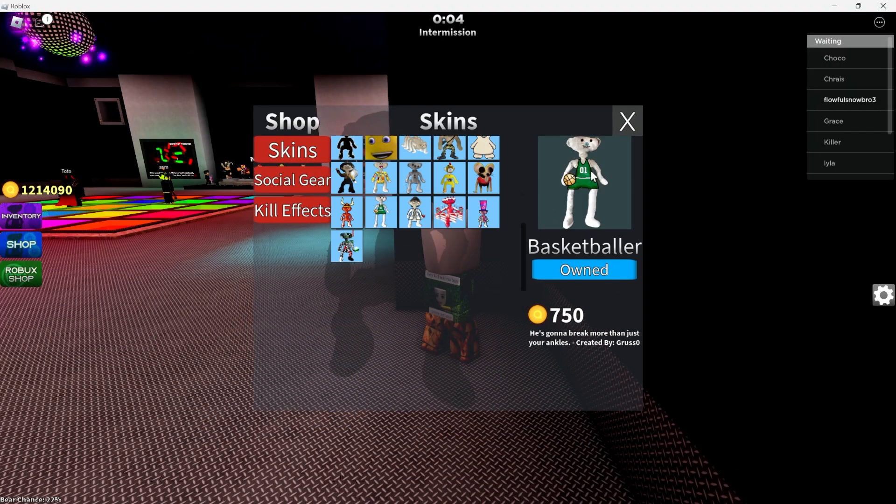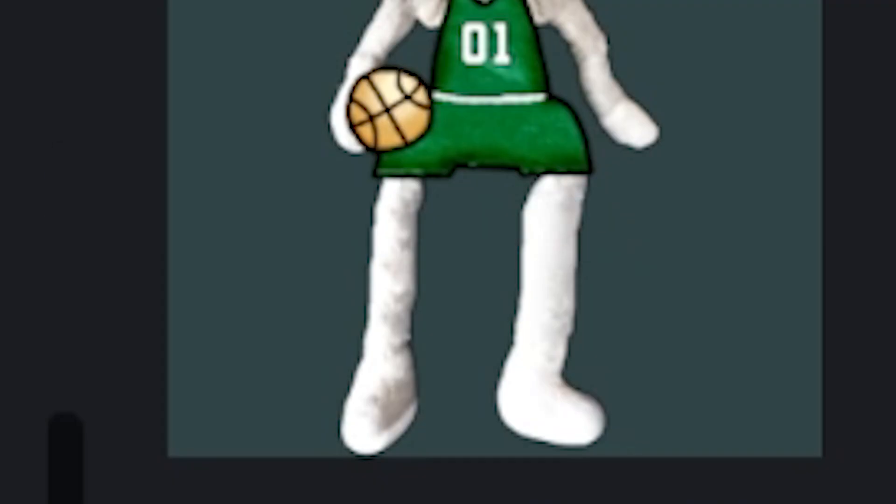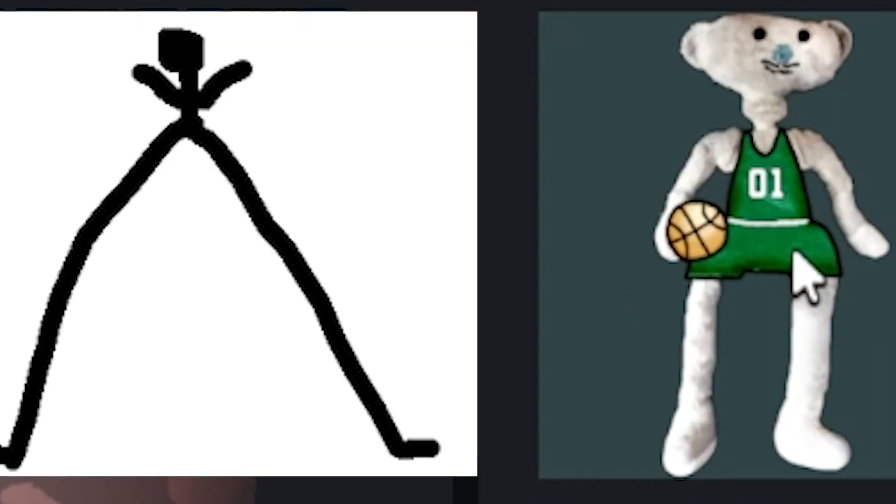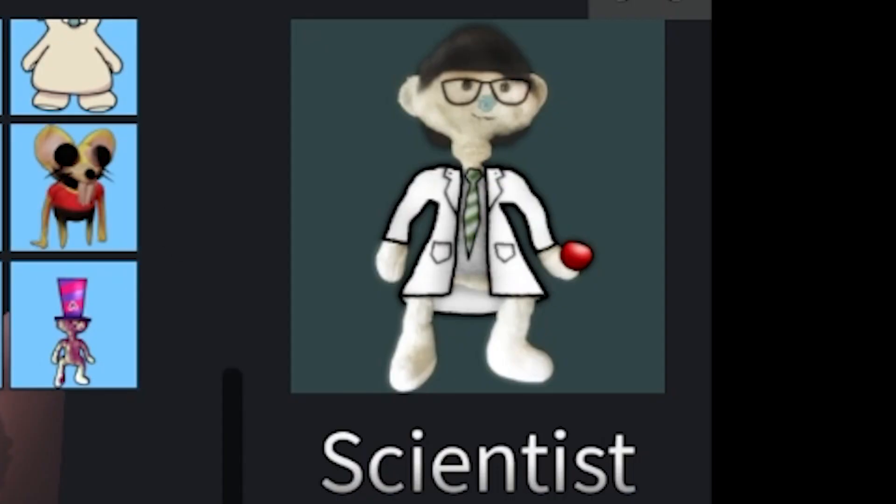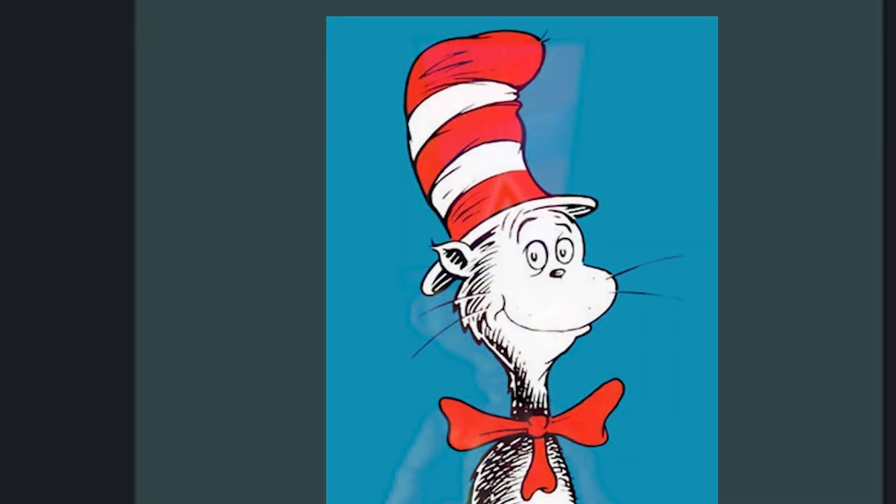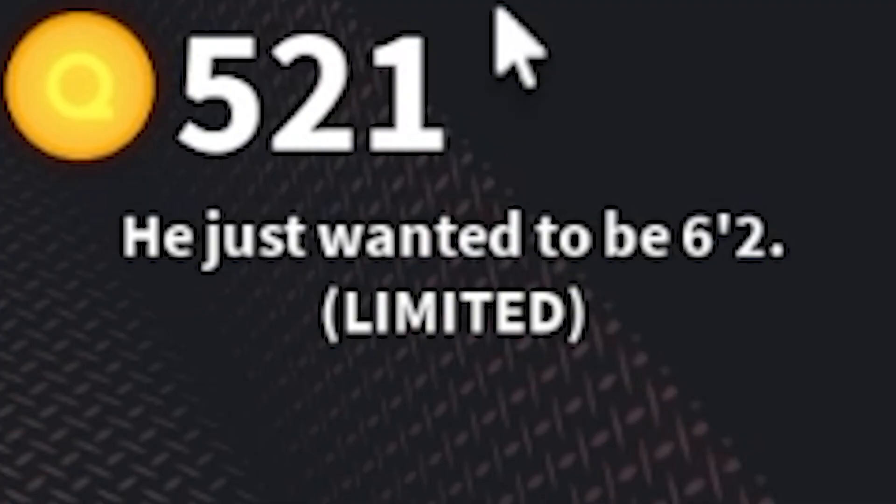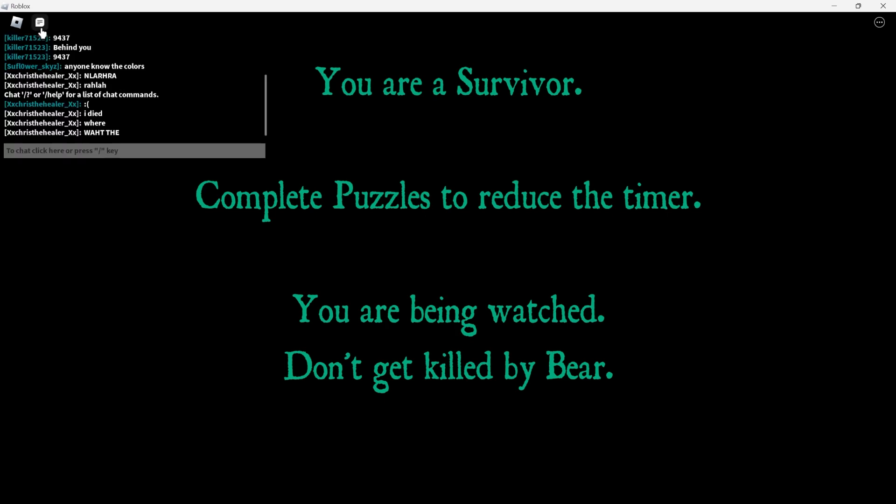Alright, new skins, we got Basketballer. This dude looks kind of goofy, look at his legs. He's built like a spider. Scientist, that's kind of cool, it's kind of bland though. Cake Lord, I just used it pretty sick. He just wanted to be 6'2". I mean, I'm pretty close to 6'2", but you know, it would be kind of cool to get an extra inch.